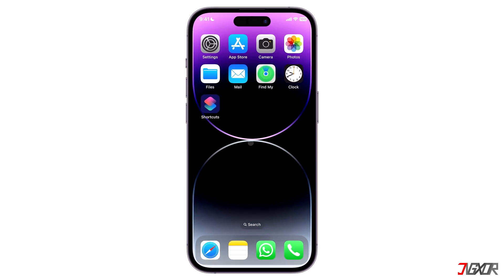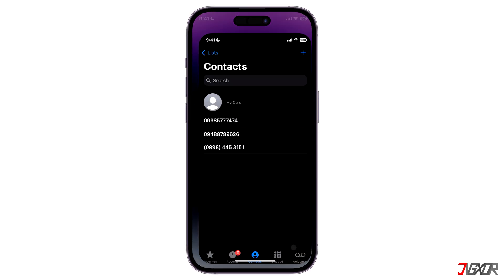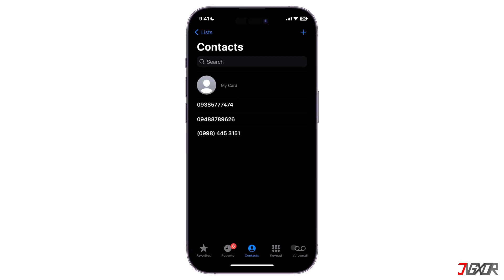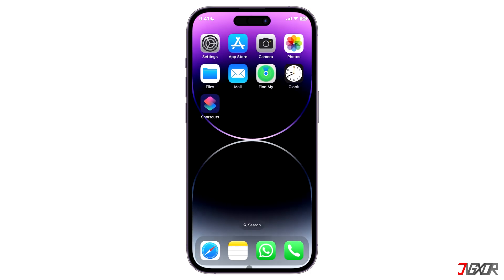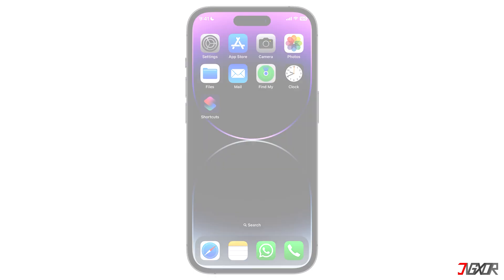Hi and welcome to a new video. Have you noticed that your iPhone no longer displays the names of your contacts, only their numbers? This is a common error that usually happens after an iOS update. In this video, I will show you how to retrieve your contacts names on your iPhone.